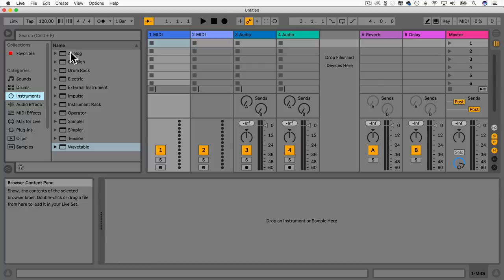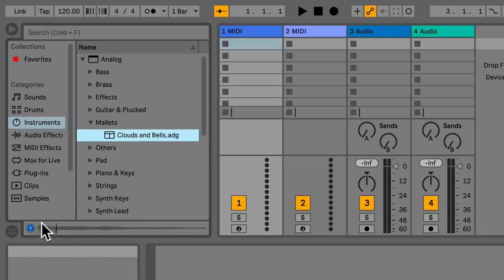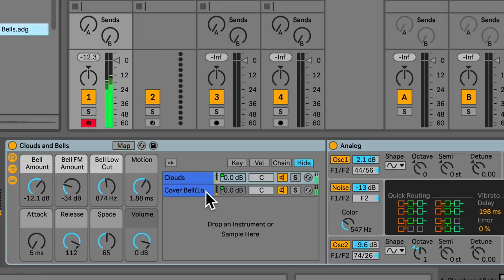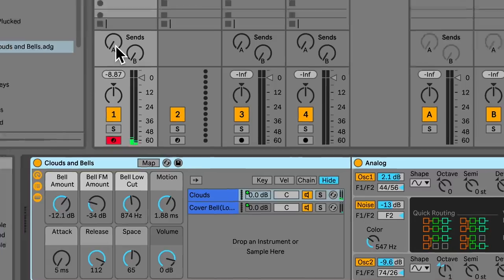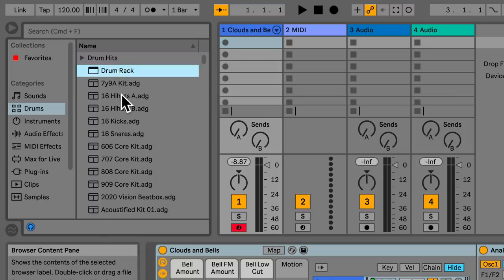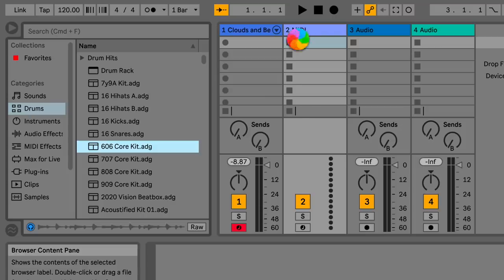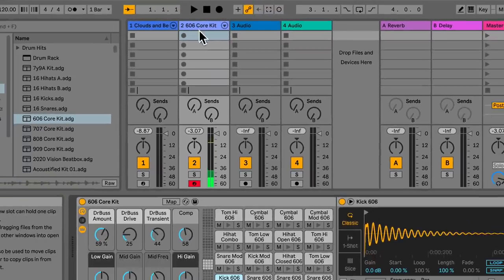In Ableton Live we call them sets rather than projects. This new set will have two MIDI tracks and two audio tracks, plus reverb, delay, and a master channel. For now I'm just going to use presets — let's go to Instruments, choose Analog, and find Mallet. Make sure this little headphone button is on. Drag it over to the MIDI track. Now let's go on Drums, find a drum rack, choose the 606, and drag it to the MIDI track.